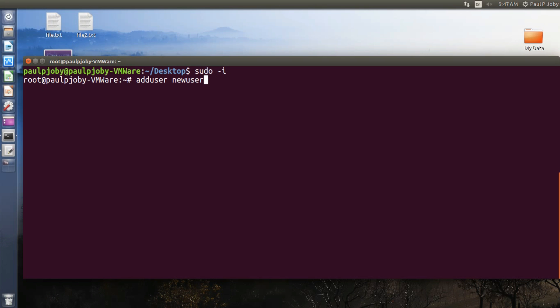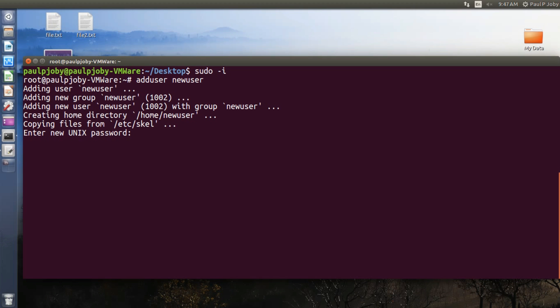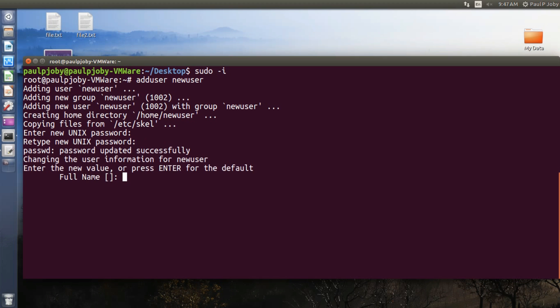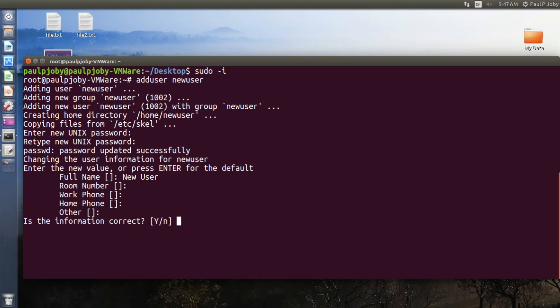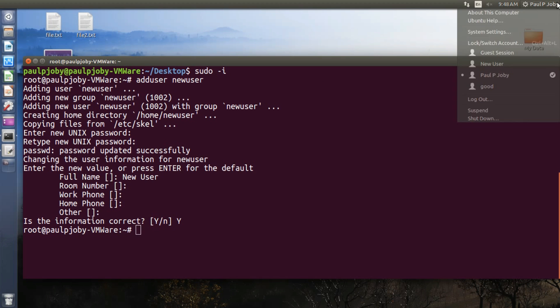New user, let it be newuser. Pressing enter, it will be asking you for some information. For example, the password, retype the password, and full name, room number, work phone, home phone, and other details. Okay, I'll leave it blank just by pressing enter. Is the information correct? Yes. Okay, the user is created. Now you can see the new user over here.